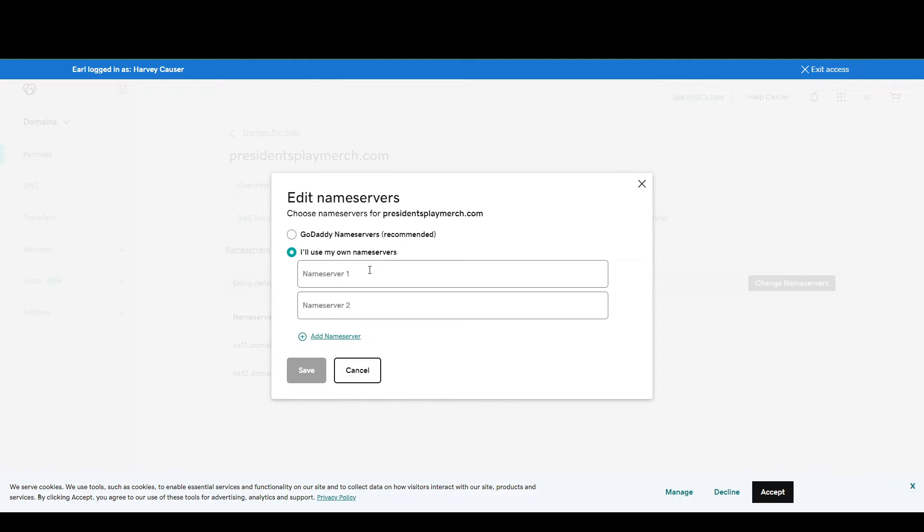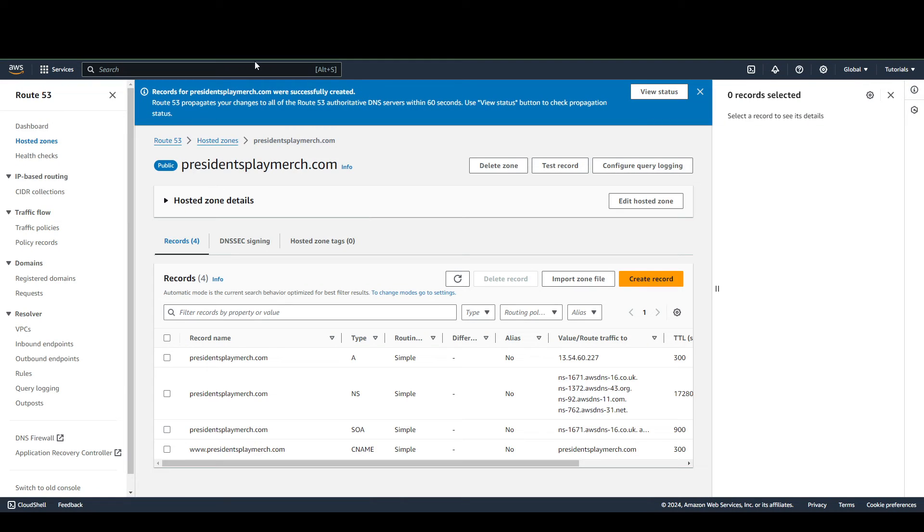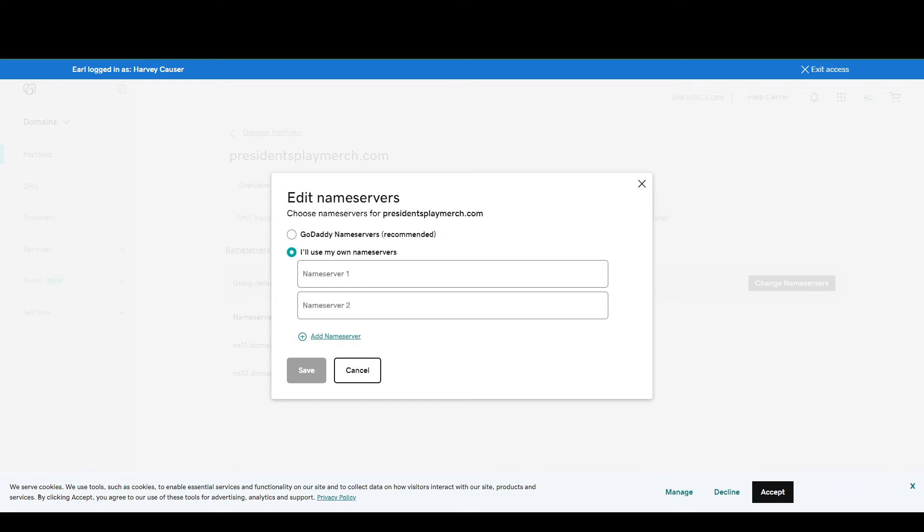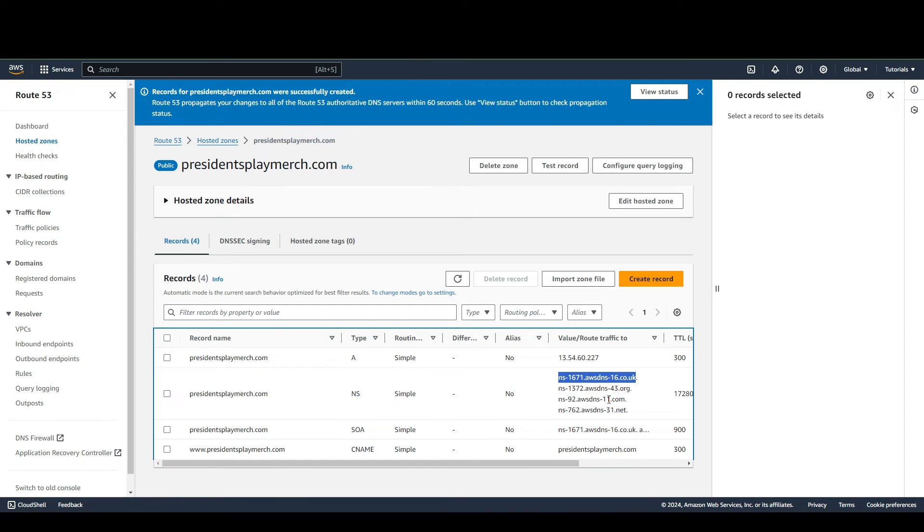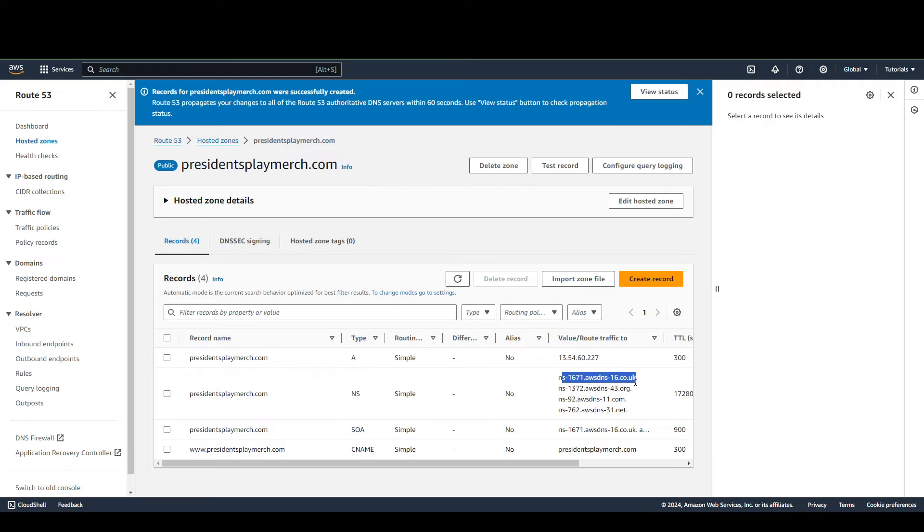Okay, I'll use my own name servers. And from here you're going to want to go back to your AWS and copy each of these name servers into here. So in your AWS, make sure to just copy the name servers and exclude the dot at the end of each one.